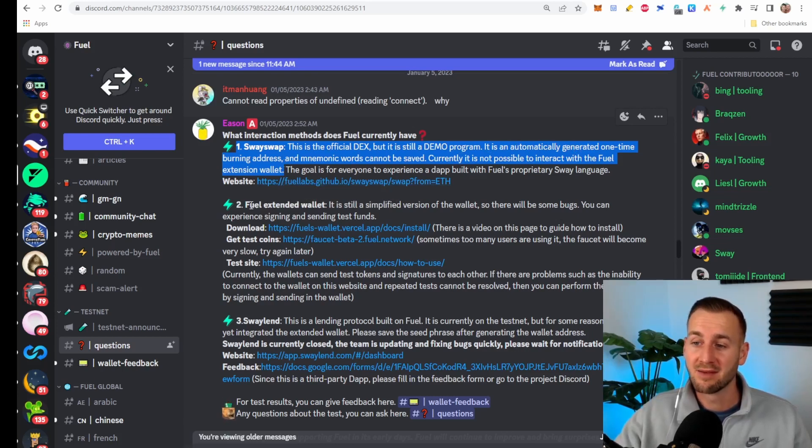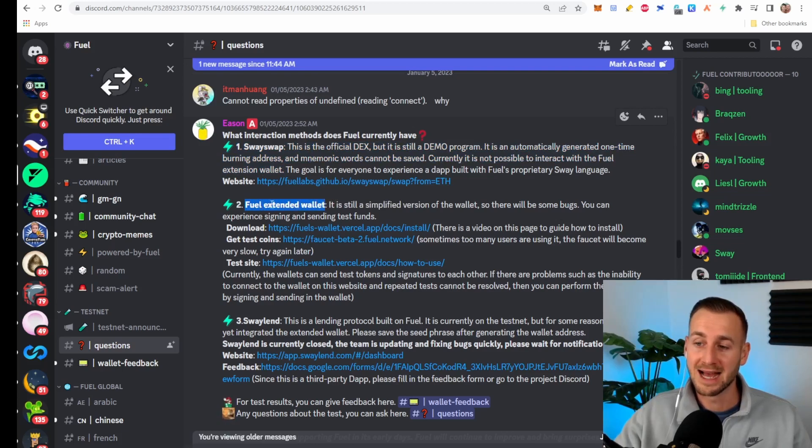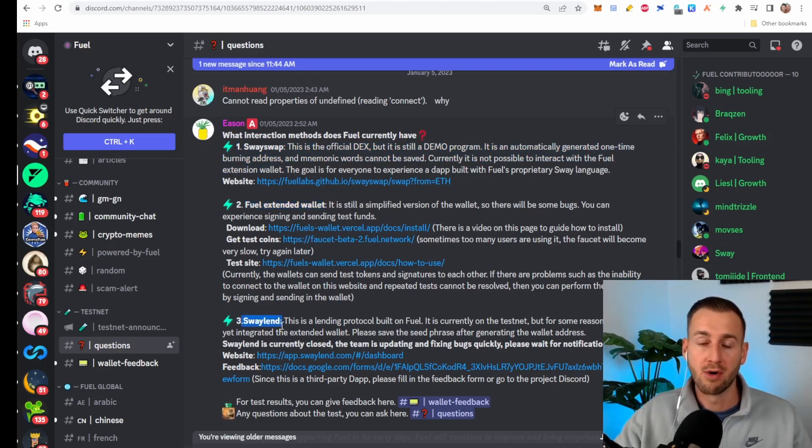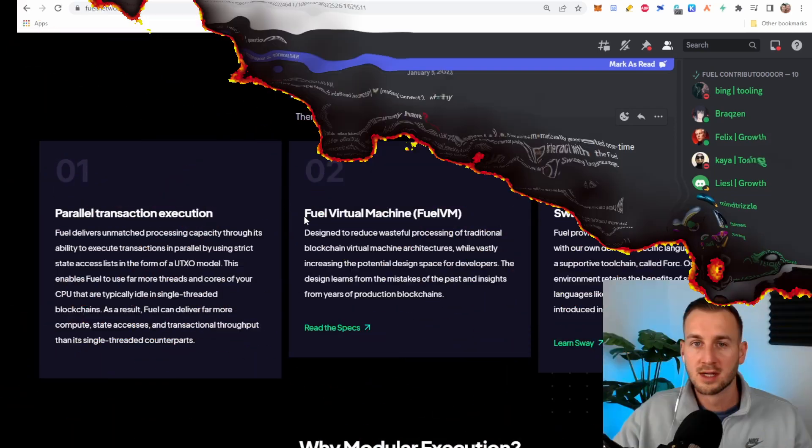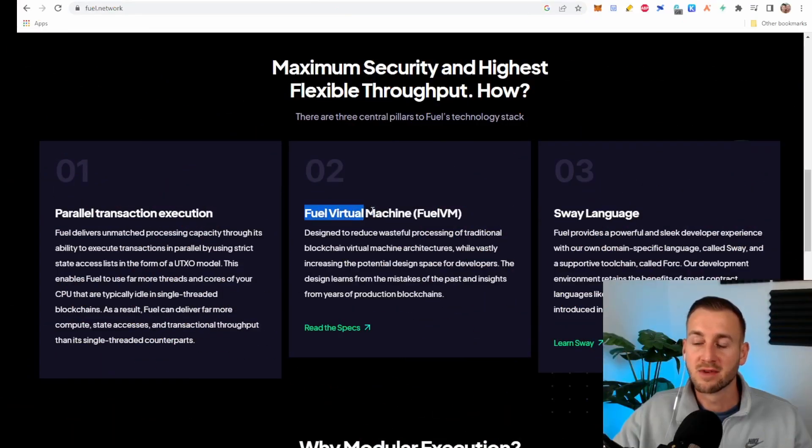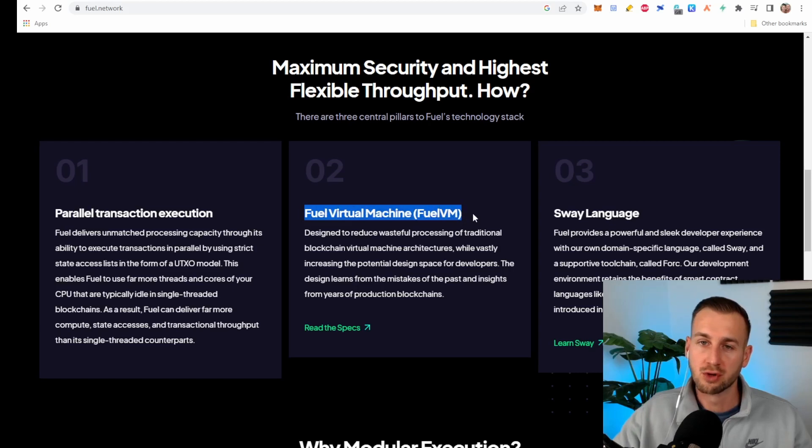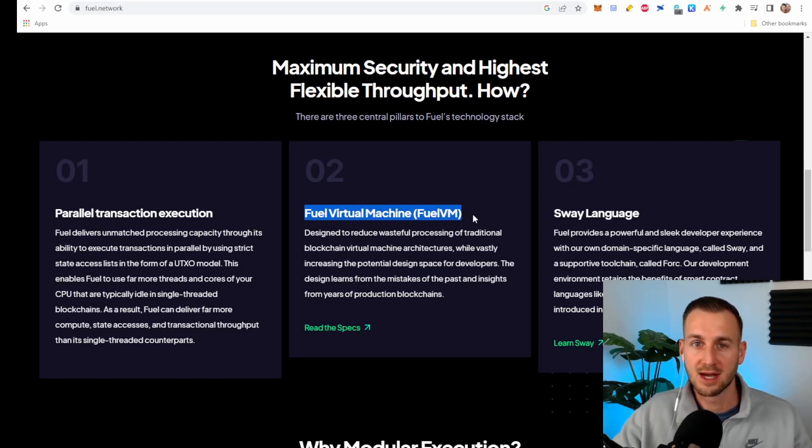Then we have the fuel extension wallet which we're going to download and add for you guys and also SwayLend, a borrow lend protocol again on testnet only. So you're about to get your first experience with the fuel virtual machine as we demo some of these products here.